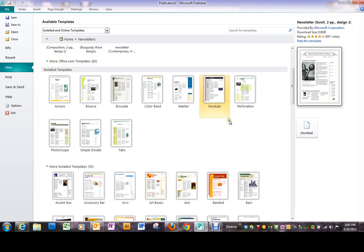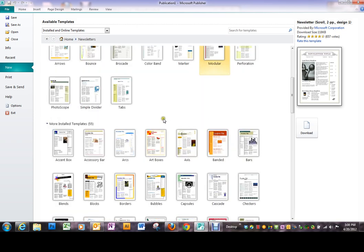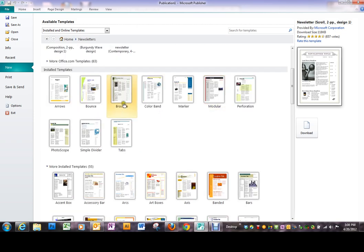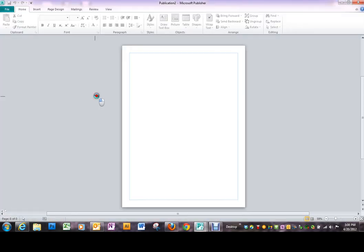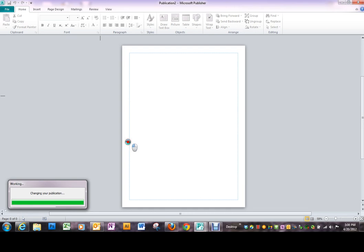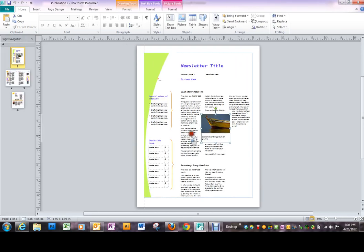I'm just going to pick one rather than spend a lot of time choosing. I just picked one. It's going to download it.